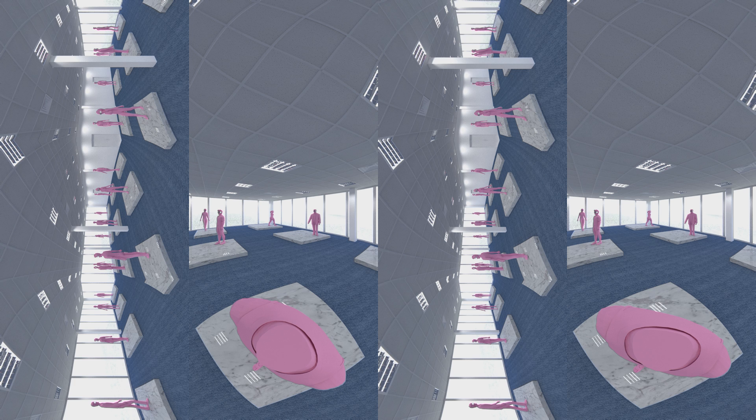Once virtuality is more embodied in our lives, interventions in space can be stronger.